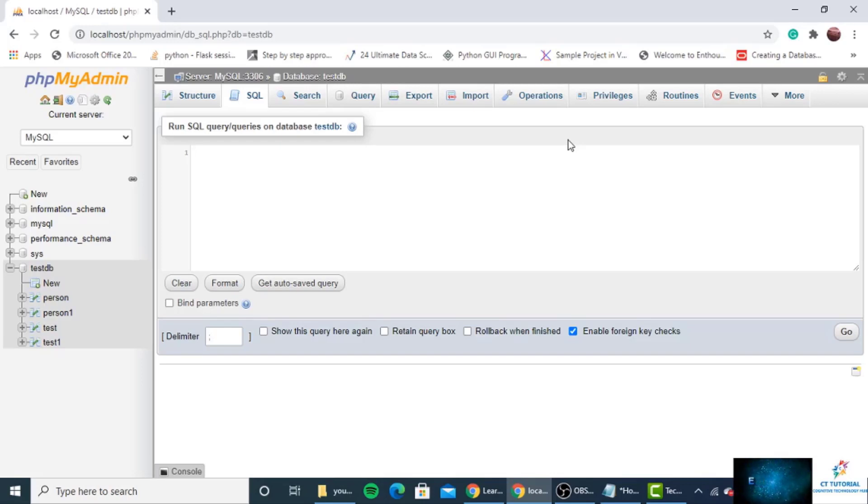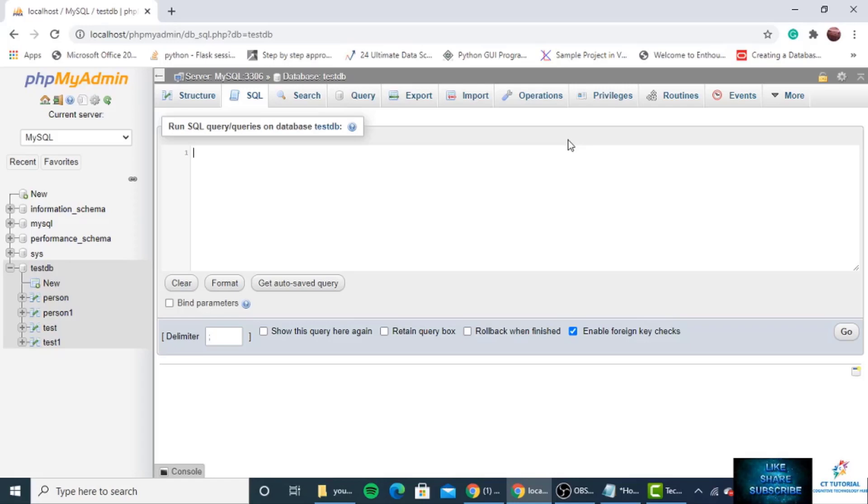The syntax is different for phpMyAdmin as compared to other database platforms like MySQL and SQL Server.